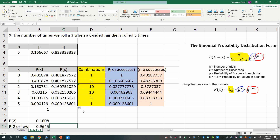That concludes how to construct a binomial probability distribution with Excel.